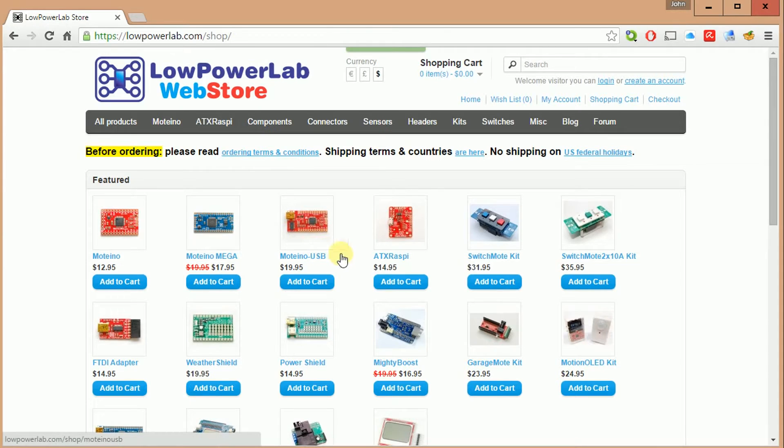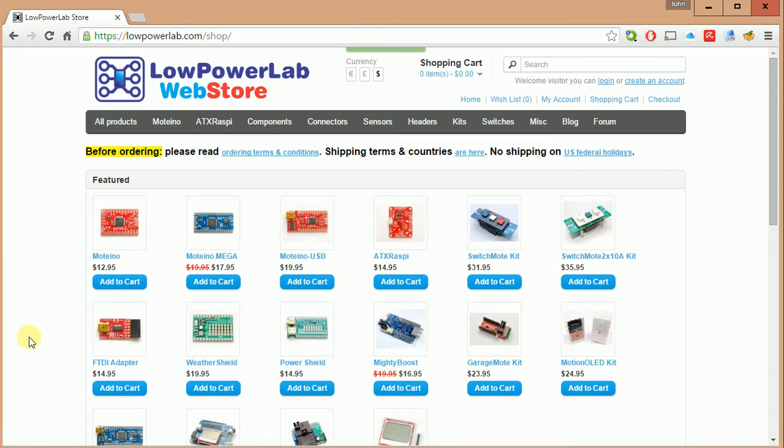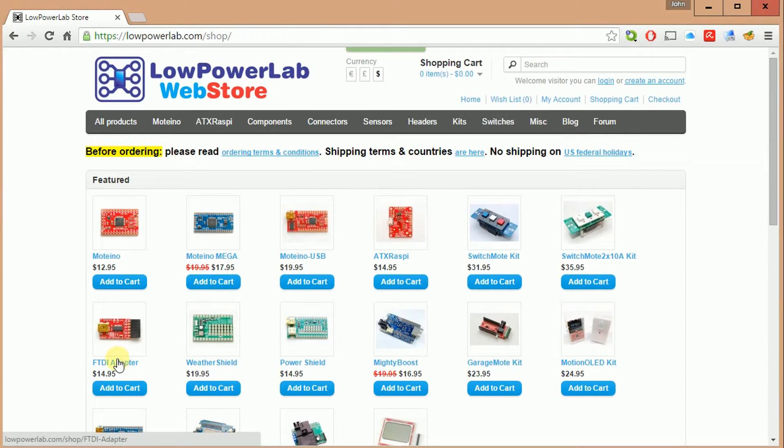In future videos, if you subscribe, I plan to also do a switch mode review and how to put that together and this motion LED kit. So that's in the plans for the future. FTDI adapter, you also need that, like I said, for first time programming.